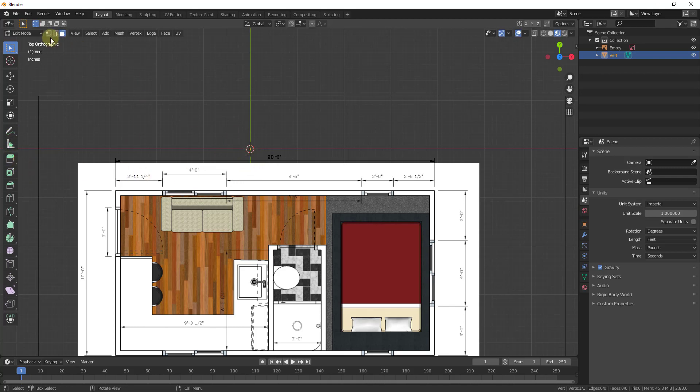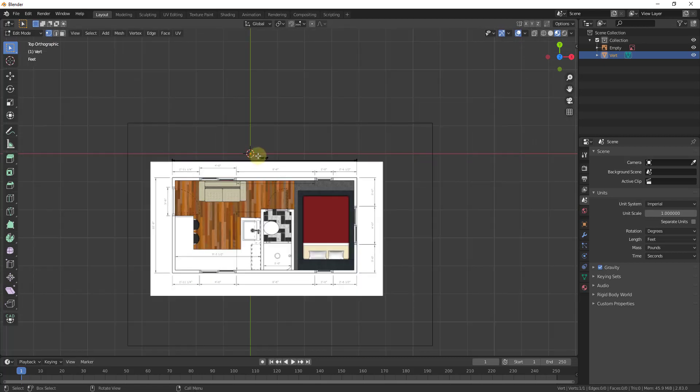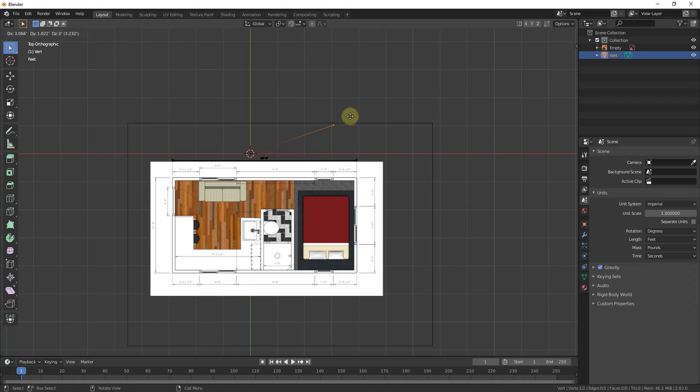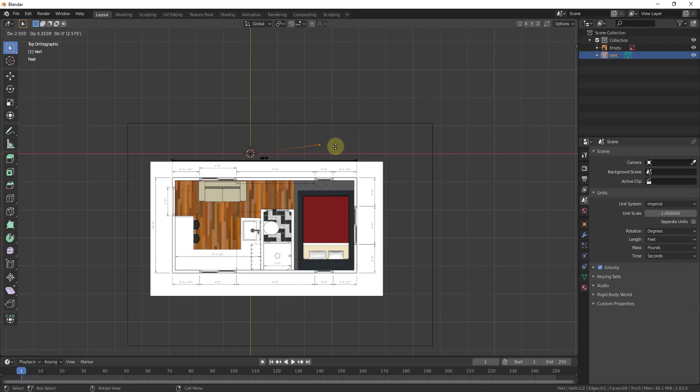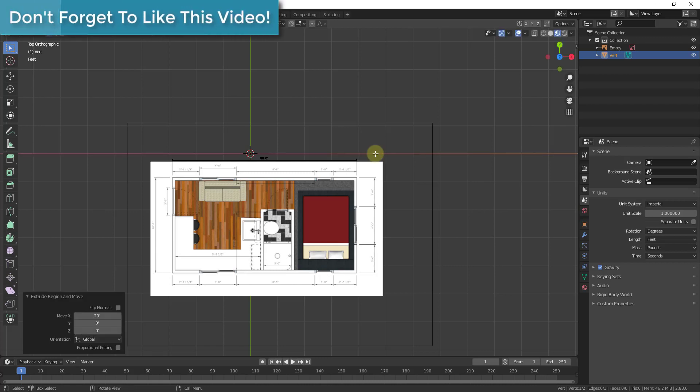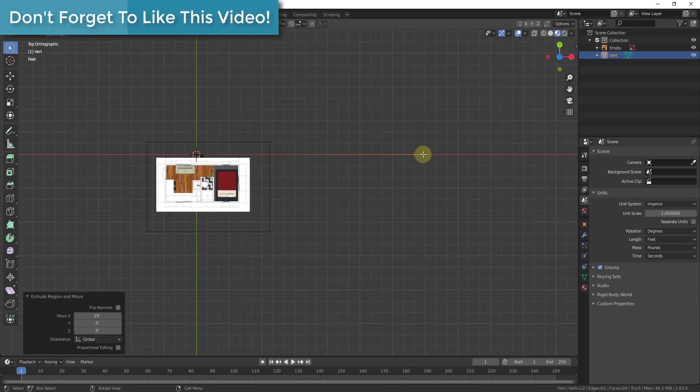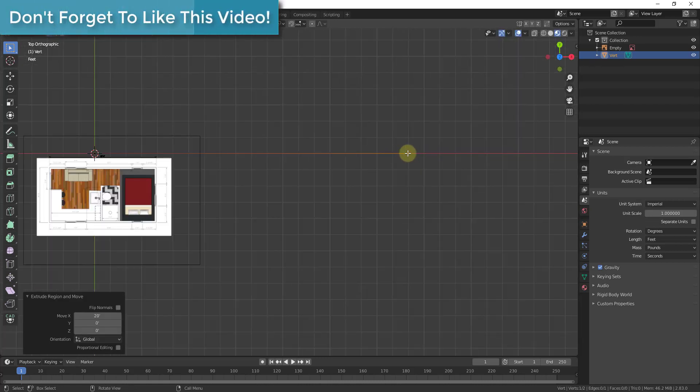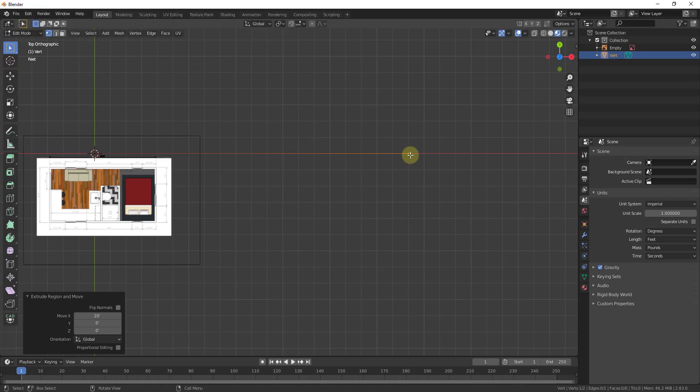Now we're going to tab into Edit Mode, and it actually puts you into Edit Mode by default when you do this. I'm going to go into Vertex Select Mode and select that one vertex that's in here, and I'm just going to extrude this. I'm going to tap the E key to extrude. When I extrude this, it's going to add another vertex and draw a line between them. Then I'm going to tap the X key to lock this to the X axis, and I'm going to type in 20 feet and hit Enter. That draws a line in here that's 20 feet long, so we now have a reference line that we can align our image to.